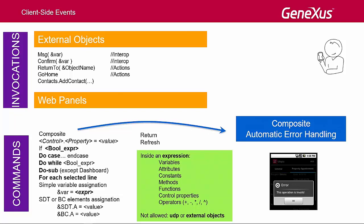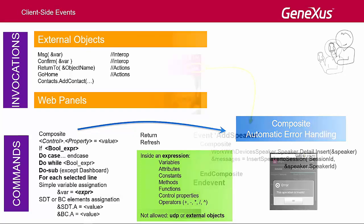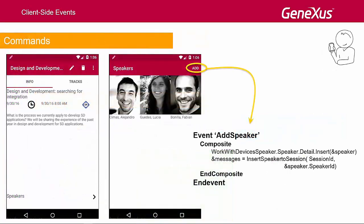In this way, if an error occurs in the call sequence, it stops running, and errors are automatically handled and displayed on the screen without any programming. This command is only implemented in smart devices where it's mandatory. We will see an example where we will code a client event that will require this command.